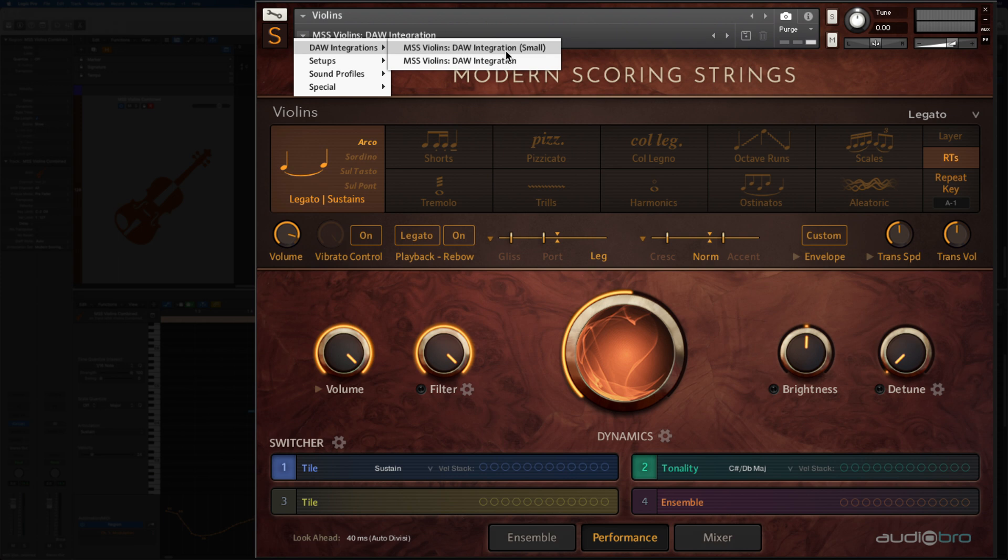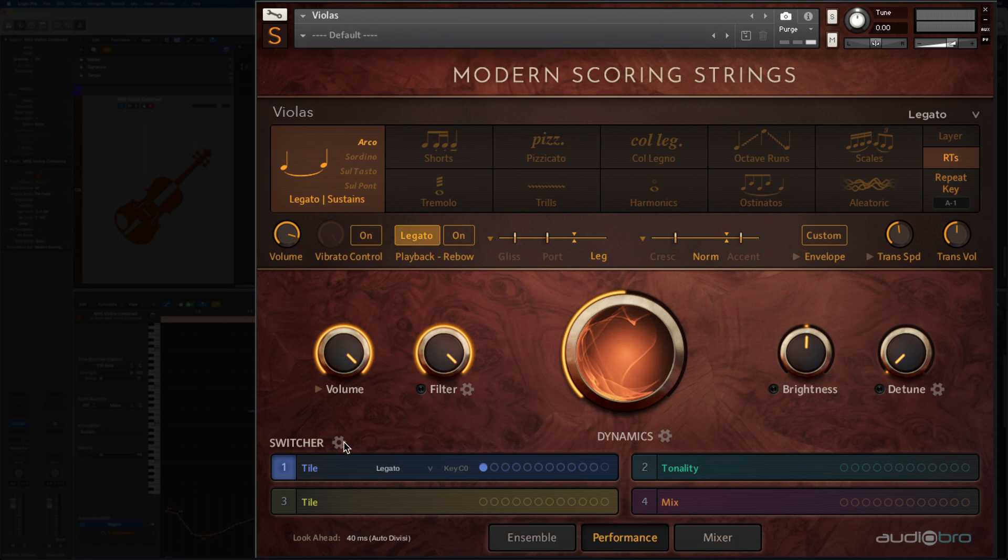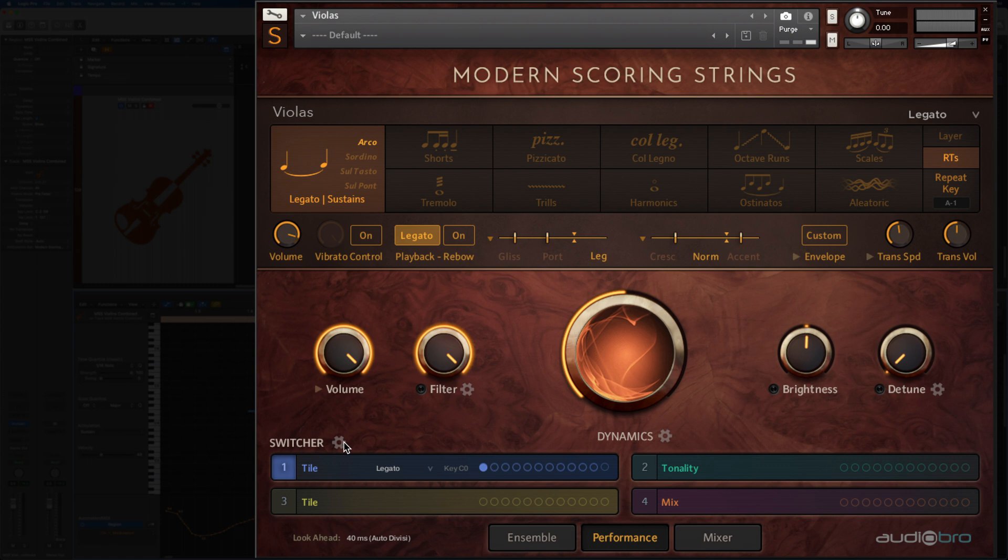So far, this setup guide has assumed that any customizations made to the modern scoring strings instruments are made after loading the DAW integration snapshots. If on the other hand, you've already set up instruments the way you like, changed a mix, ensemble, or otherwise, you won't want to load the snapshot since it will overwrite some of your settings. Instead, just add the DAW compatibility yourself. Here's how.